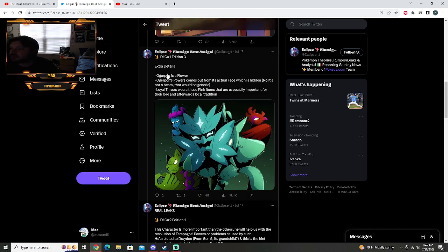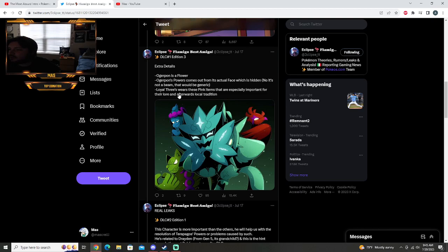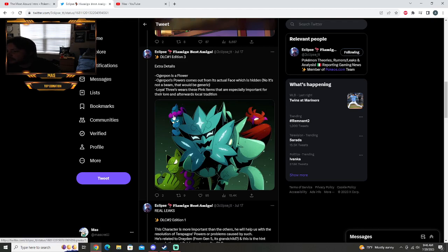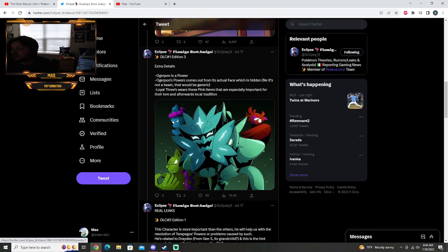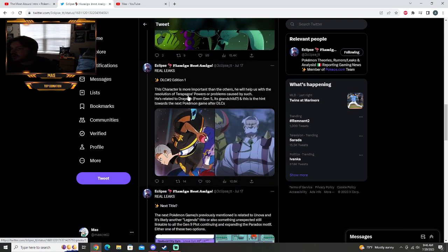DLC edition number three, extra details. Ogre Pond is a flower. Ogre Pond's powers come out from his actual face, which is hidden. No, it's on a beam. That would be a generic. Loyal Threes wears the pink items that are especially important for their lore and answer wears local trade tradition. So this one has the headband. I don't know, I think it's like a sword type thing and its eyes and beak here are pink.